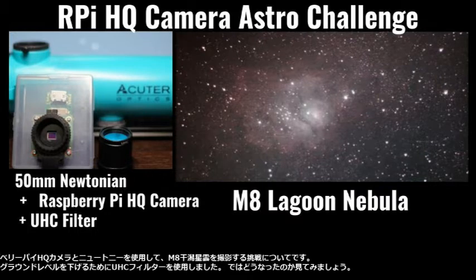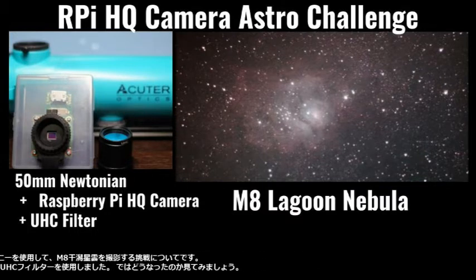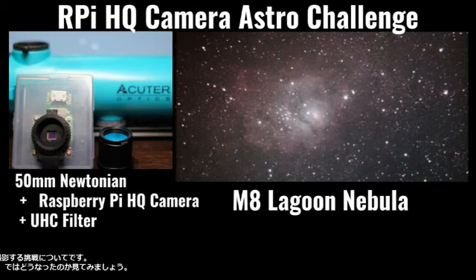Due to the light pollution, I used an ultra-high contrast filter to reduce the background level. Let's see how it went.